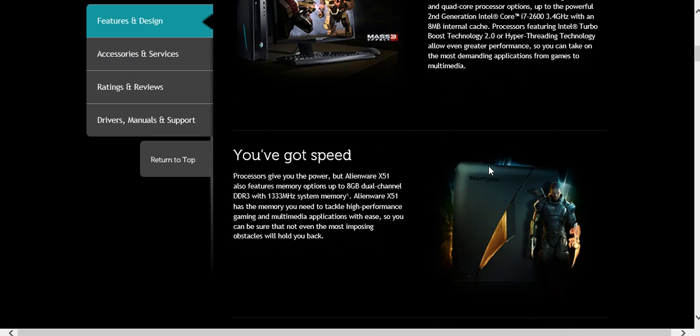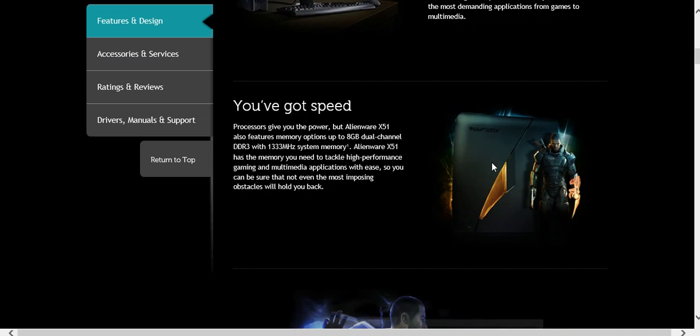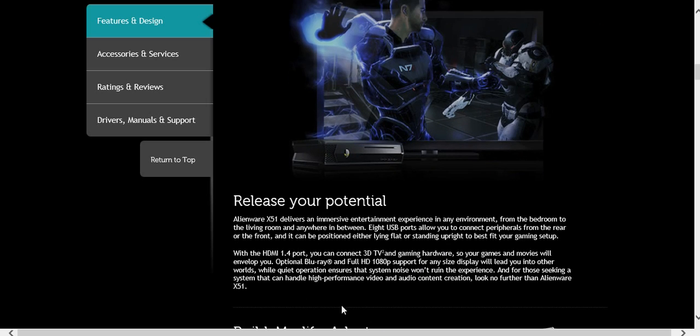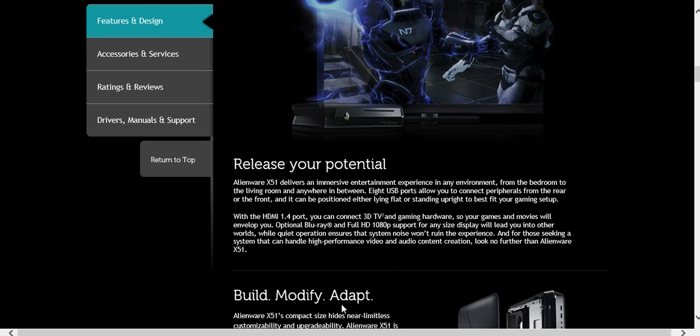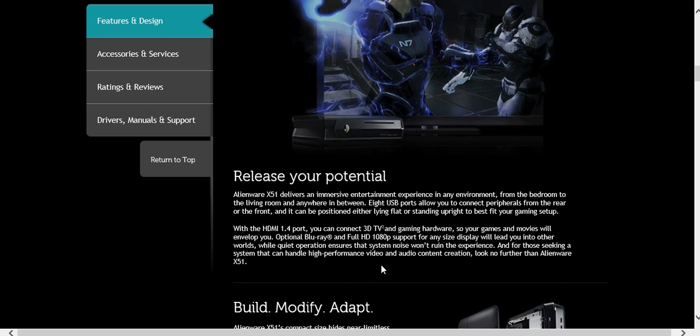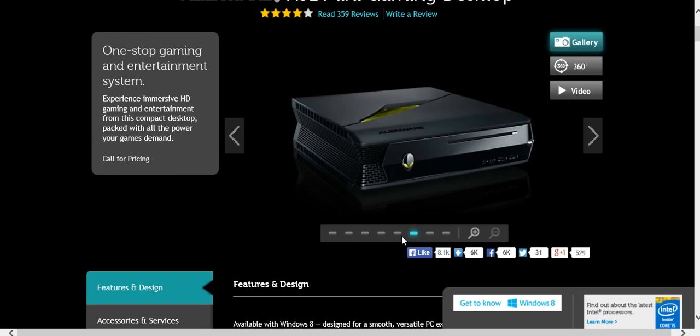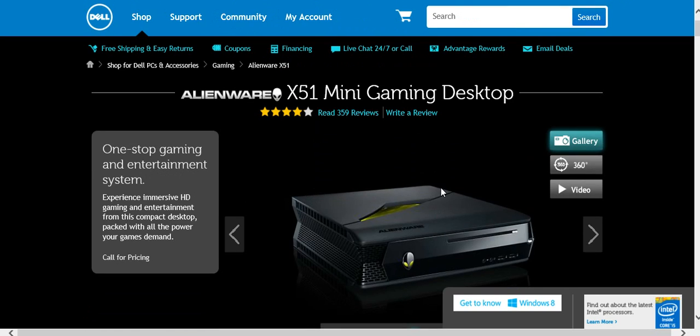But yeah. It's made to look like a console. It has an Intel i5 Core processor. It's an NVIDIA graphics card.